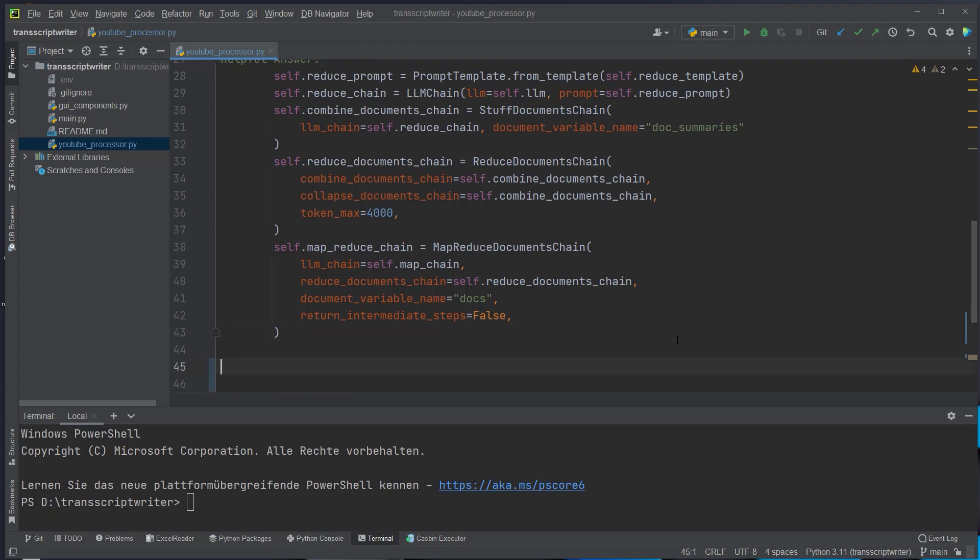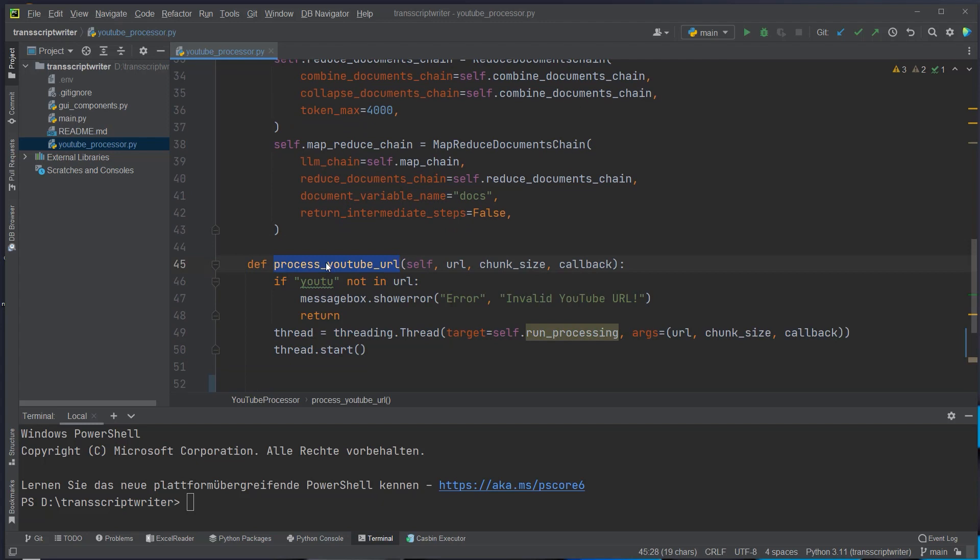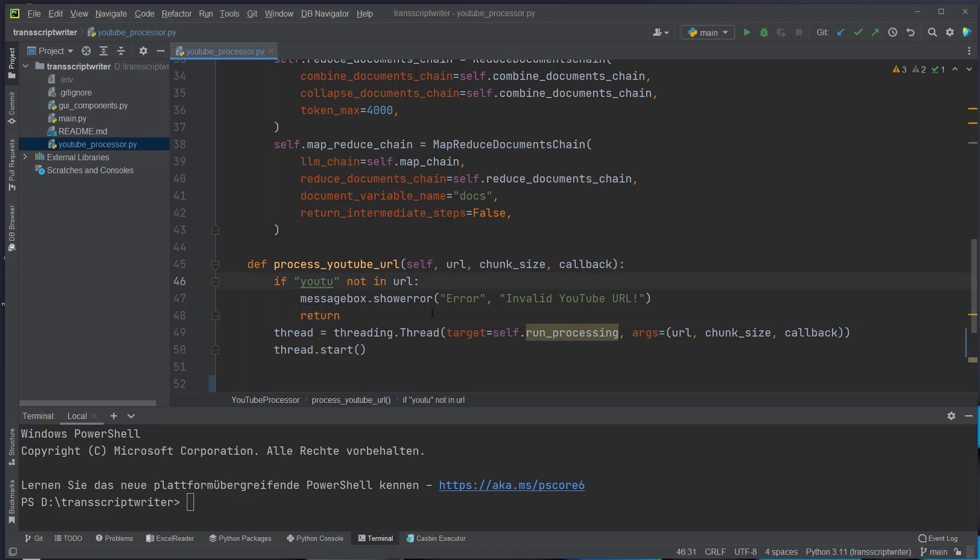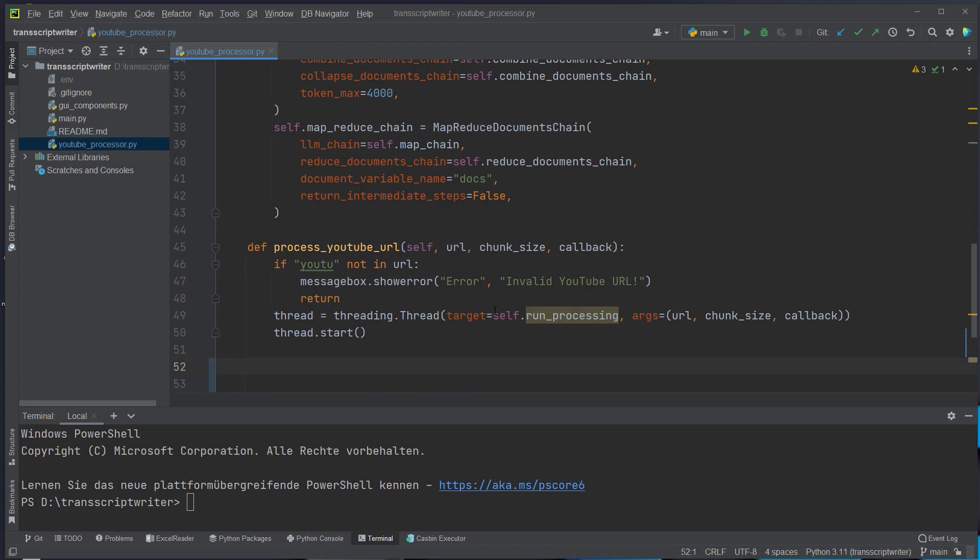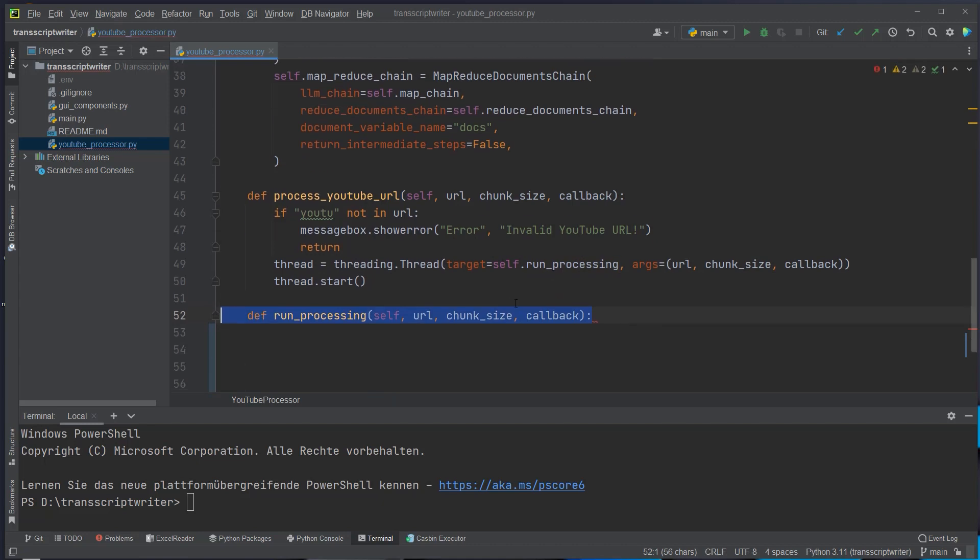Now we can implement the other logic and first we want another method which will be process the YouTube URL. So we are allowed to input inside the tkinter box a URL and we just want to check if YouTube is in the URL and if not we want to raise an error. Otherwise we want to process the URL and start a new thread because tkinter depends on threading. Inside that thread we want to call the run processing method which we have to define here.